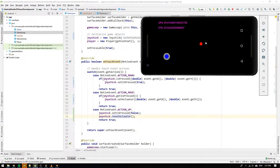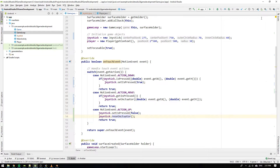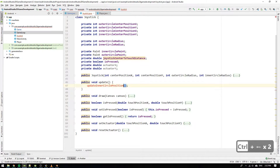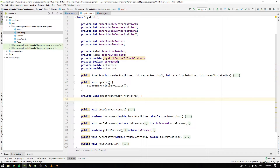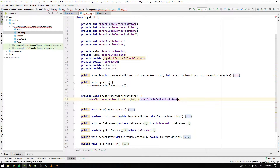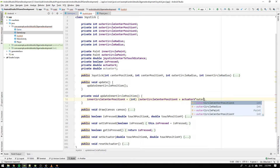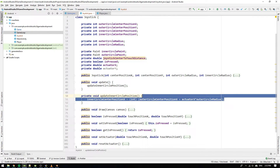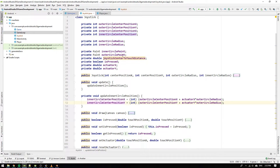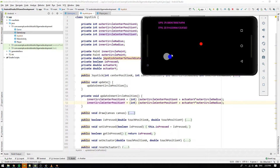We have accomplished nothing — we just forgot to update the state of the joystick. Go to the update method of the joystick and call updateInnerCirclePosition. Implement the method: update innerCircleCenterPositionX to the integer-rounded value of outerCircleCenterPositionX plus actuatorX times outerCircleRadius, and do the same for Y. We start from the outer circle center and draw a vector in the direction of the actuator, moving outward by the actuator's percentage of the outer circle radius. Now run the app again and see that we can move the joystick.